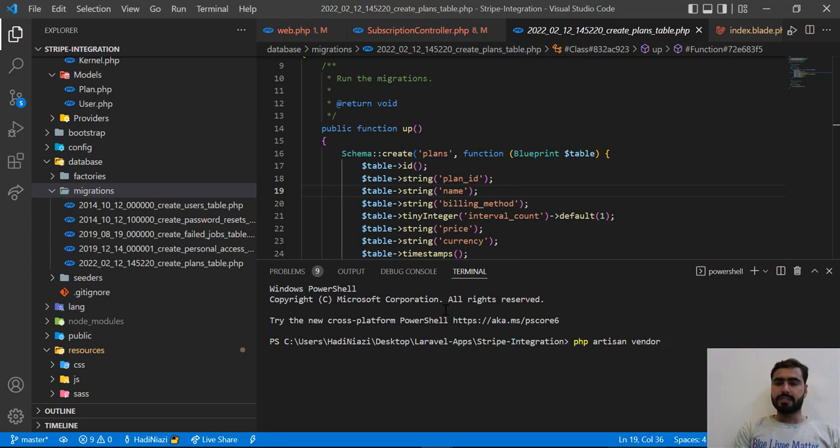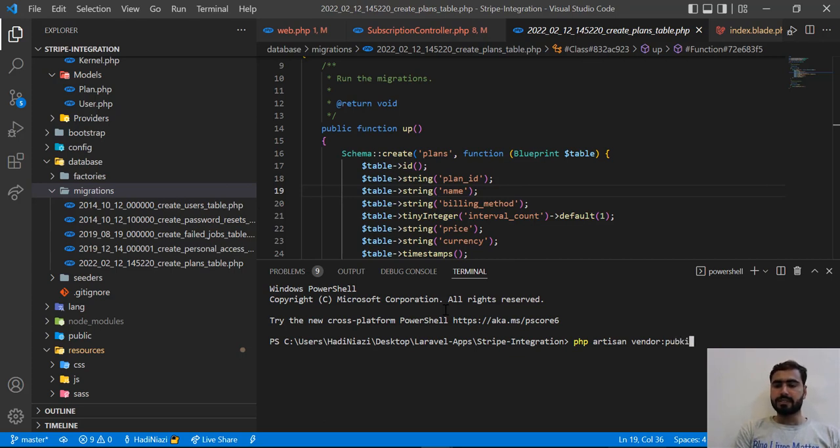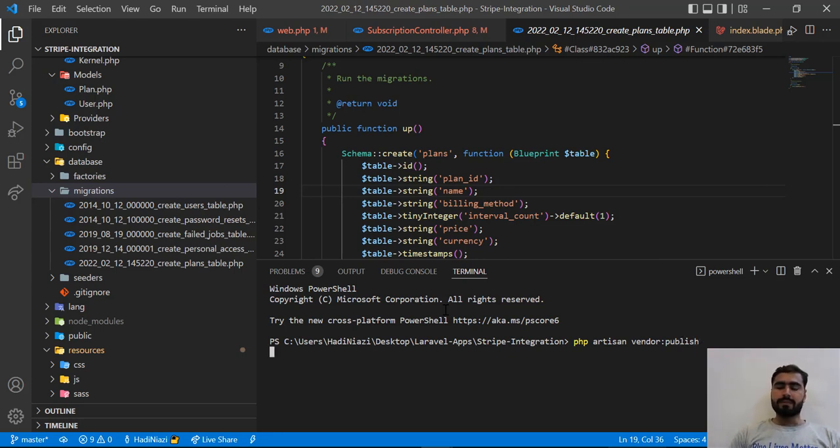and then publish. Okay, why am I making this mistake? This would be publish, not publishers.